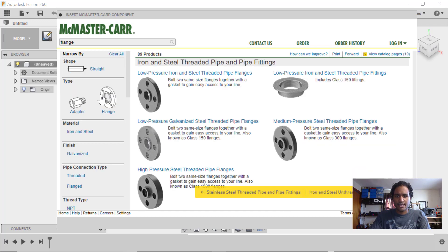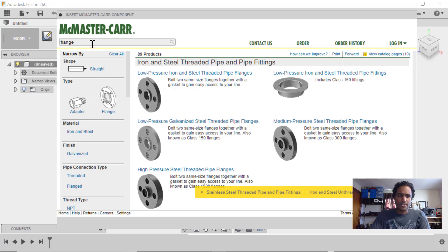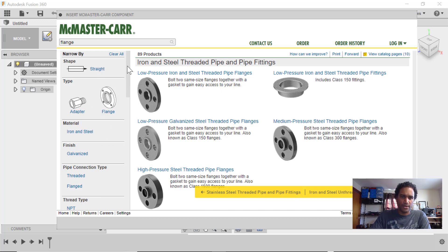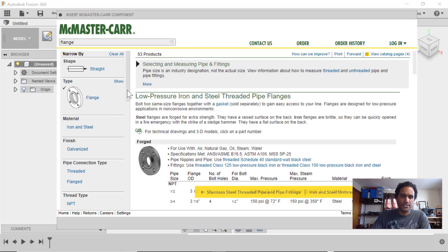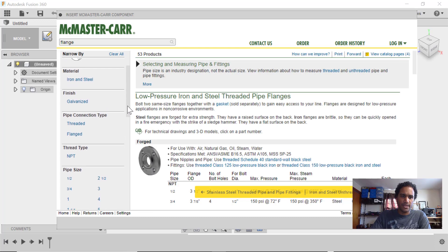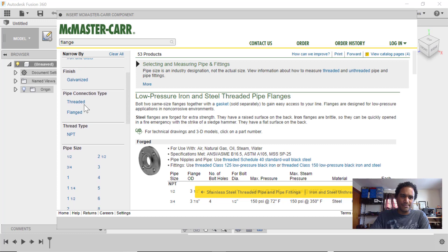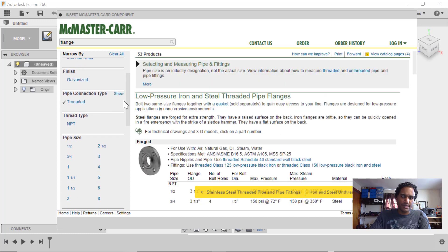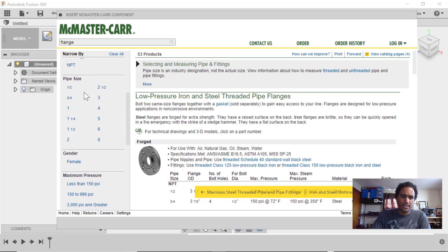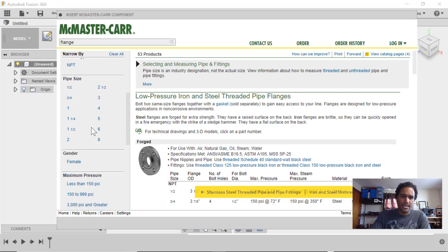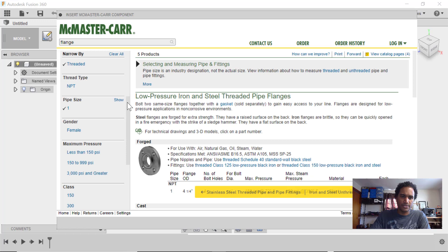Next, I get some more options here. But at this point, let's move to the side here because I want to show you a different way of narrowing it down. You can also use this little side column here. So we'll select Flange. We have Iron and Steel. We want Threaded, so we're going to select that. And then we get our pipe size. I know I have a one-inch pipe, so I'm going to further narrow the selections with that.